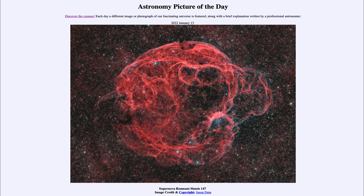This is an example of a supernova remnant, which is an example of an exploded star. This would be an example of what we call a Type 2 supernova remnant, which is the end result of a massive star at the end of its life. When it explodes, it leaves behind a compact core known as a neutron star at the center of this remnant.